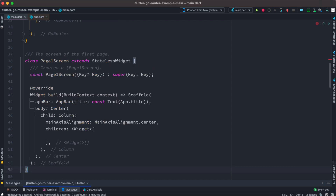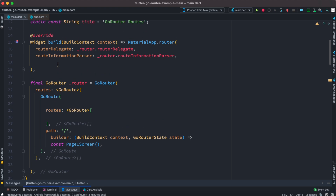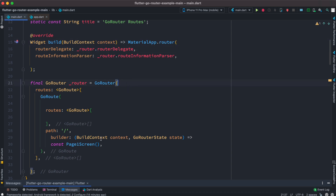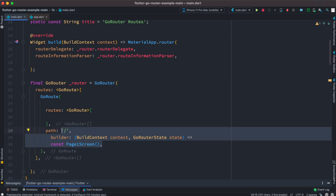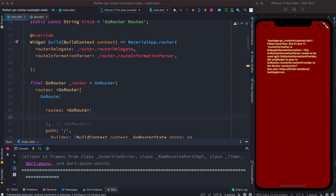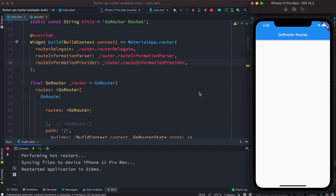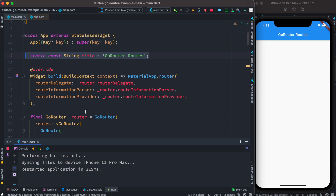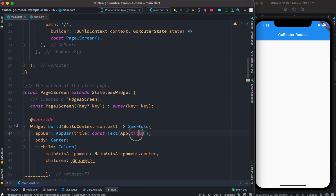We go ahead and create a stateless class called PageScreenOne. When we run the app, MaterialApp.router gets called, initializes routing using the router object, and invokes the initial page. Running the app, we get an error saying we need to set up GoRouteInformationProvider. After doing that and rerunning, the error is gone and we see our first page — the title 'Go Router Routes' is coming from the title we set.